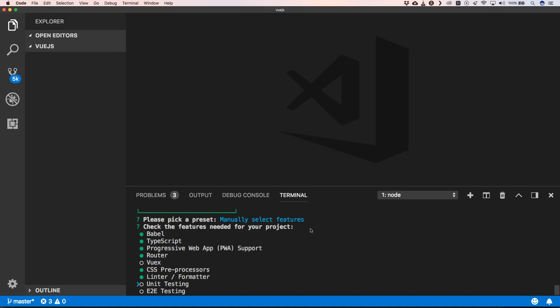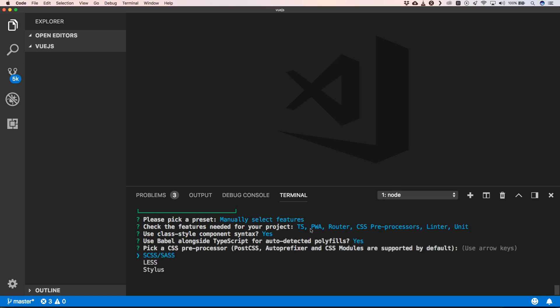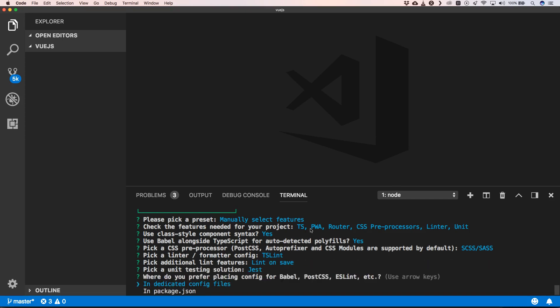I also want to have Babel because we have TypeScript. Now I'm gonna say that I want to have class style components syntax, so I choose yes. I want to have auto-detect portals, I want to have SCSS Sass, I want to have TS lint, I want to use Jest, I want to use package.json.